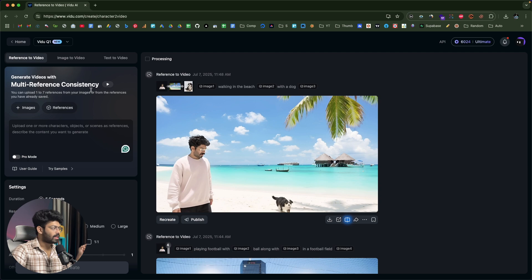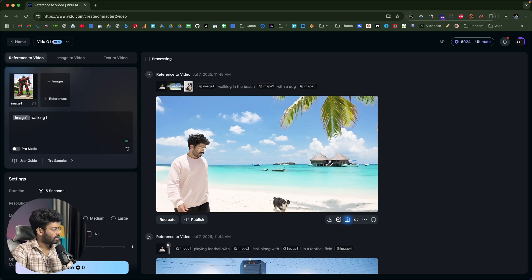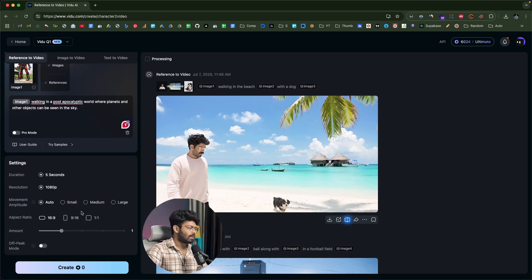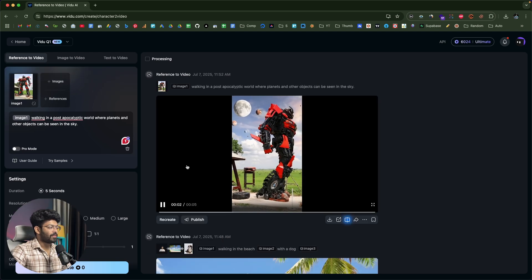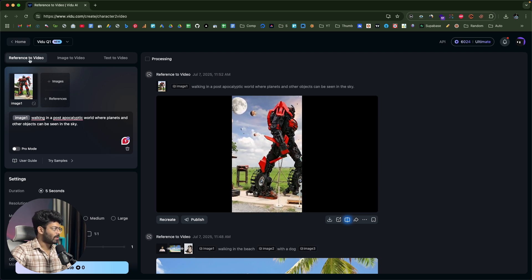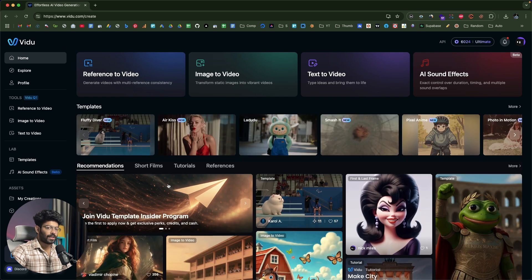Now I'll select the photo of the transformer and write the prompt: walking in a post-apocalyptic world where planets and other objects can be seen in the sky. I'll select Vido Q1, switch the aspect ratio to 9:16, and create the video. Here we have the transformer walking in a post-apocalyptic world with planets visible in the sky. That's basically how you use the reference-to-video feature in Vido — configure settings, upload reference images, give a prompt, and generate.